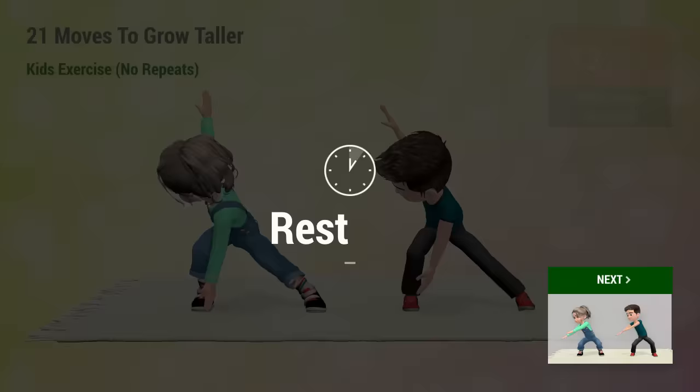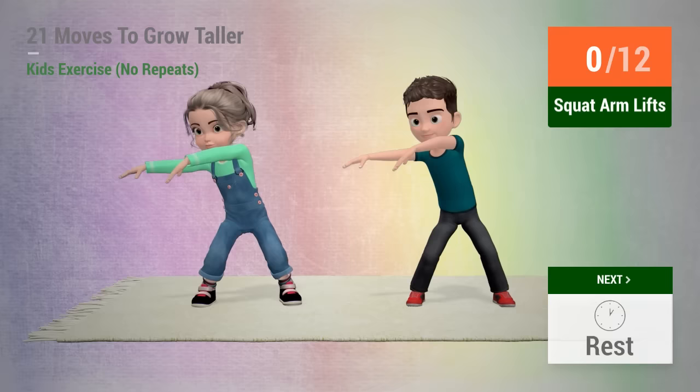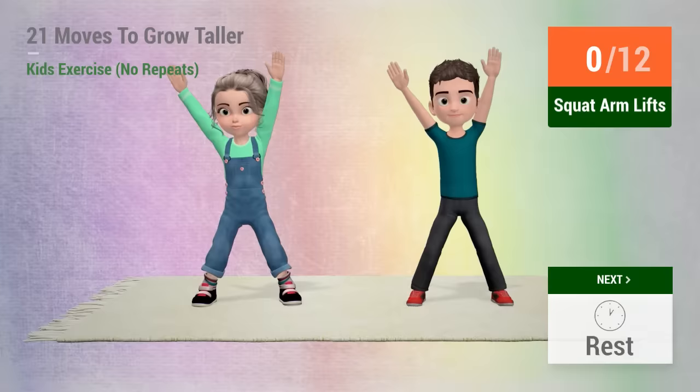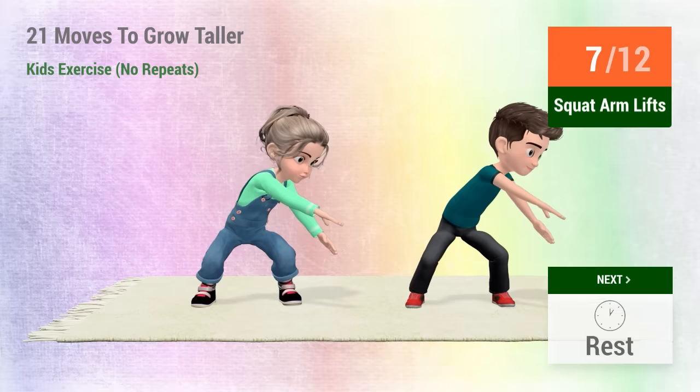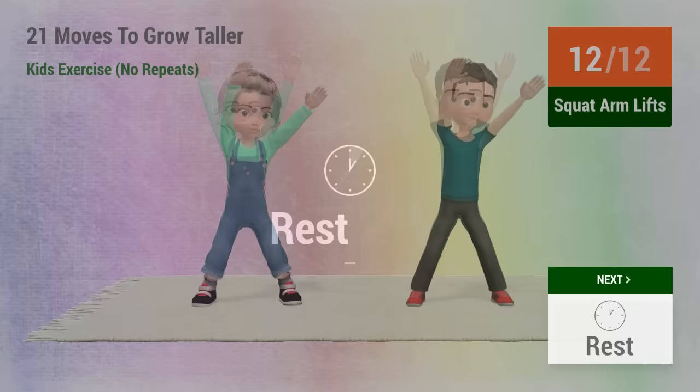Up next, squat arm lifts! In 5, 4, 5, 6, 7, 8, 9, 10, 11, 12, rest time!